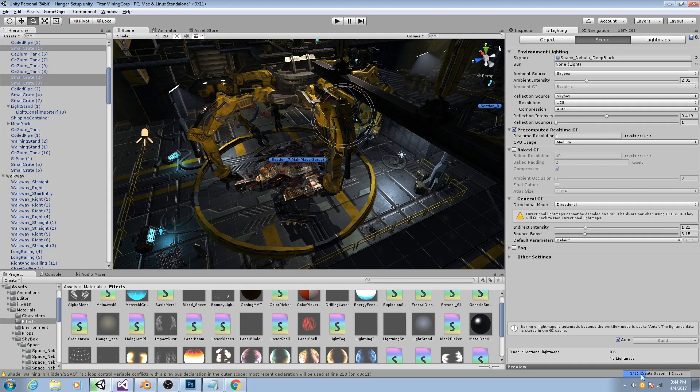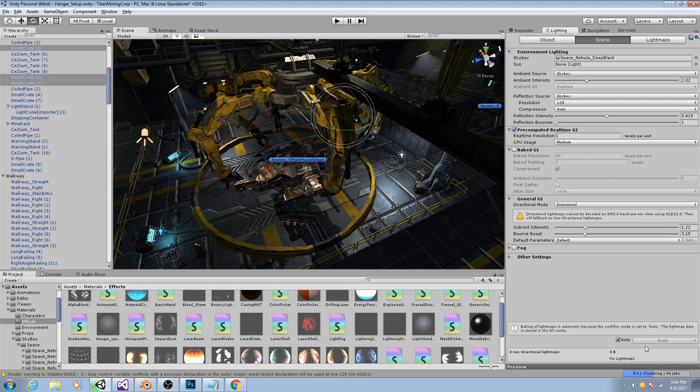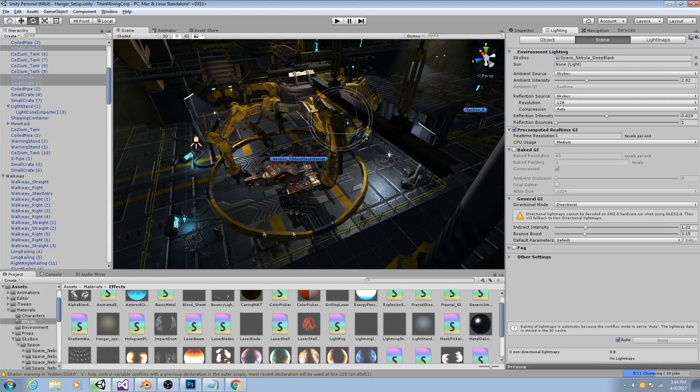So as you see down there, it's going at it. And depending on the complexity of your scene and, more importantly, the size of your objects, this can actually take quite a while. The larger your objects are, the more texels it needs to calculate, because those are based off of world space, not local space, and the longer the light calculations will take.